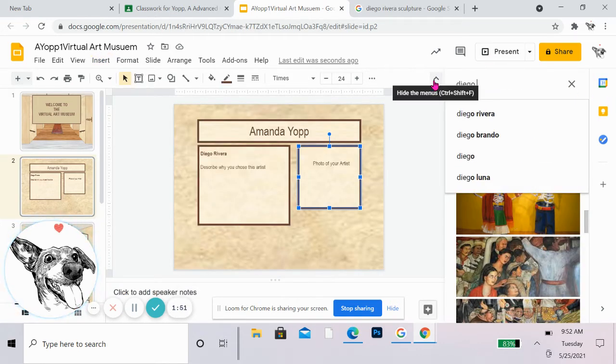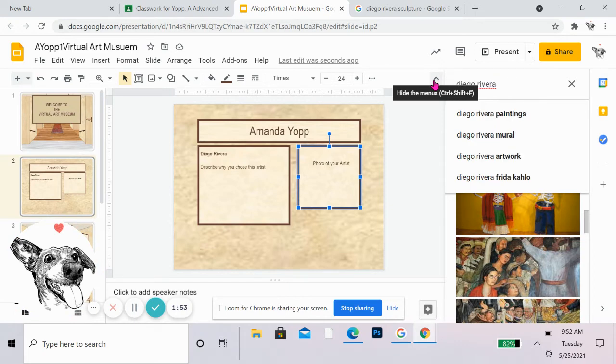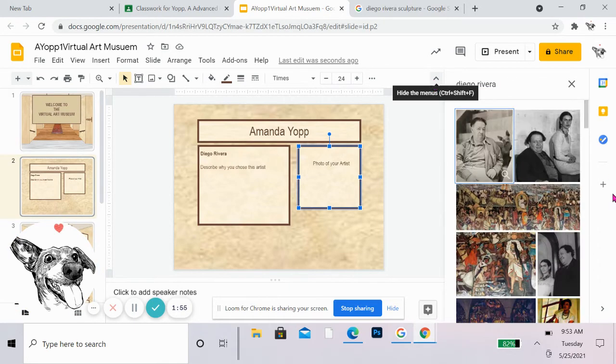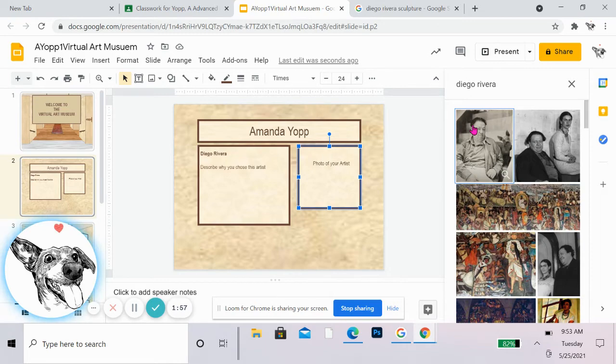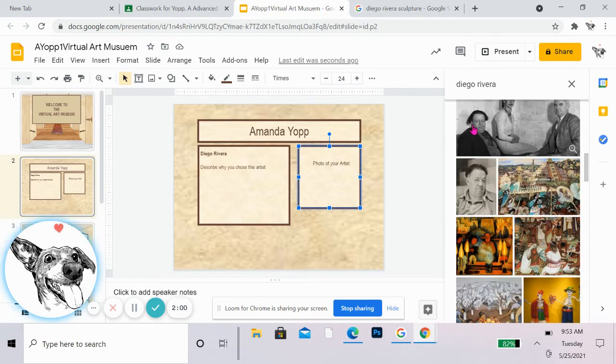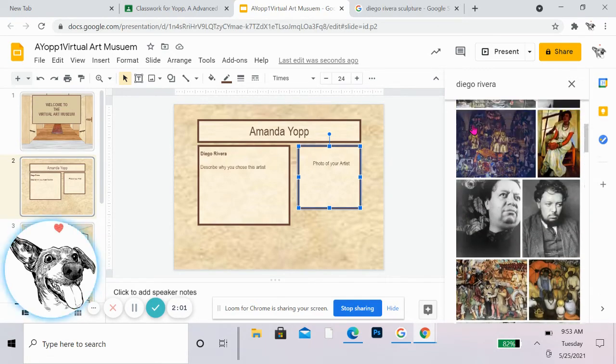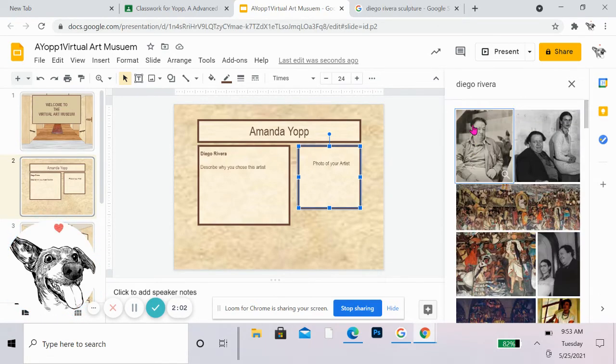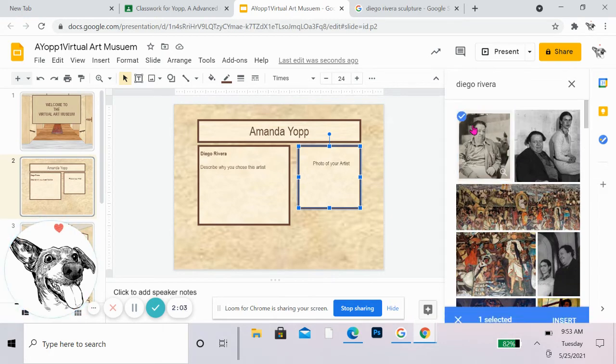I just want a photo of him. So it could be this. It could be a self-portrait. There's a lot of options here. So I'm going to pick this one.